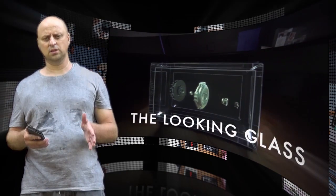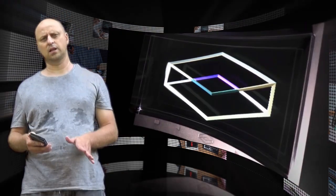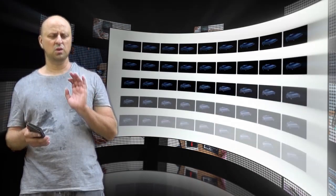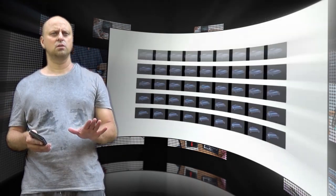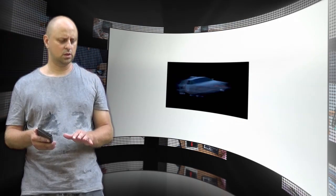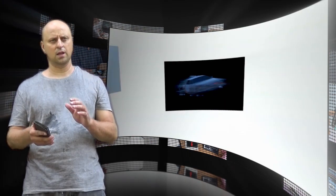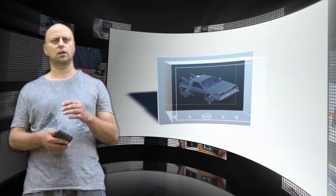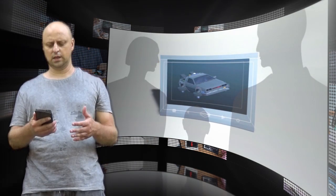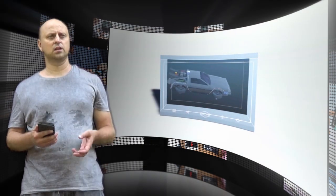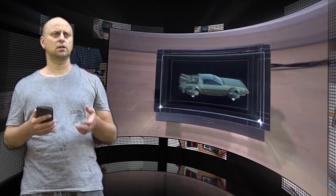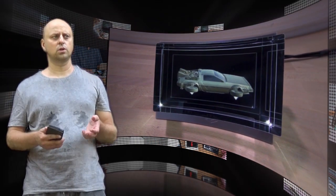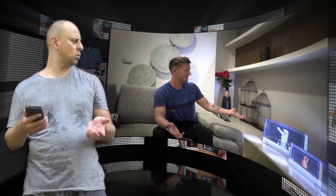The Looking Glass uses similar technology as the Holo Player one - it creates 45 distinct views of the three-dimensional model and uses a lenticular lens to display those views from different angles to create the holographic effect that lets you see different parts of the object depending on where you're looking at it.